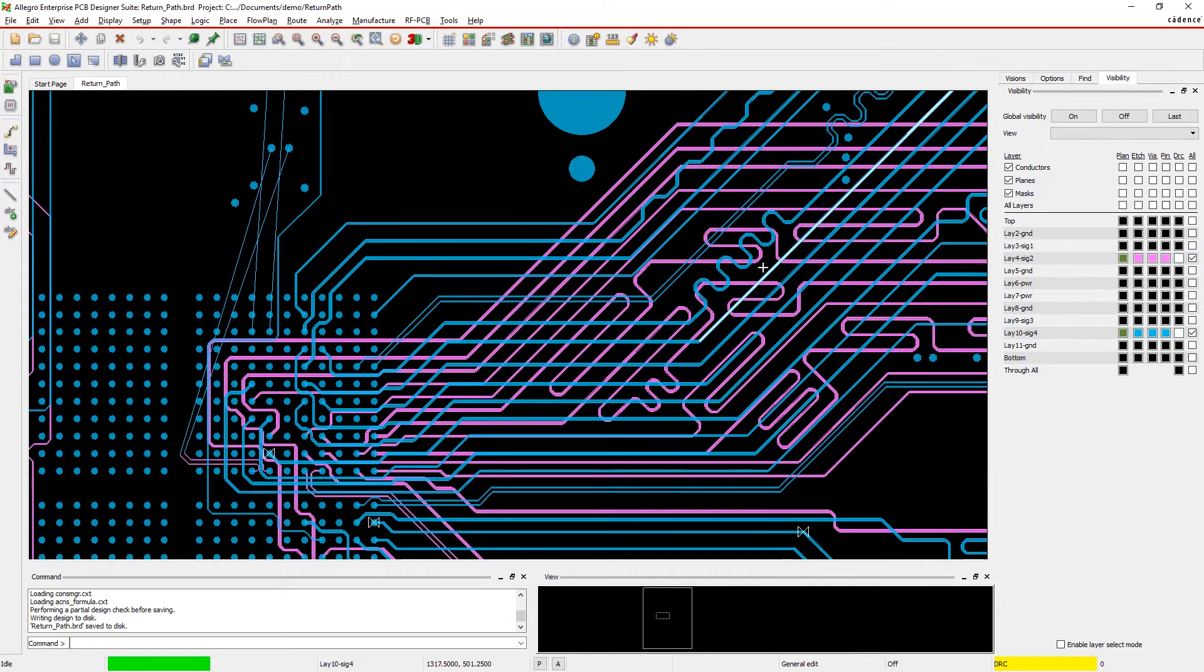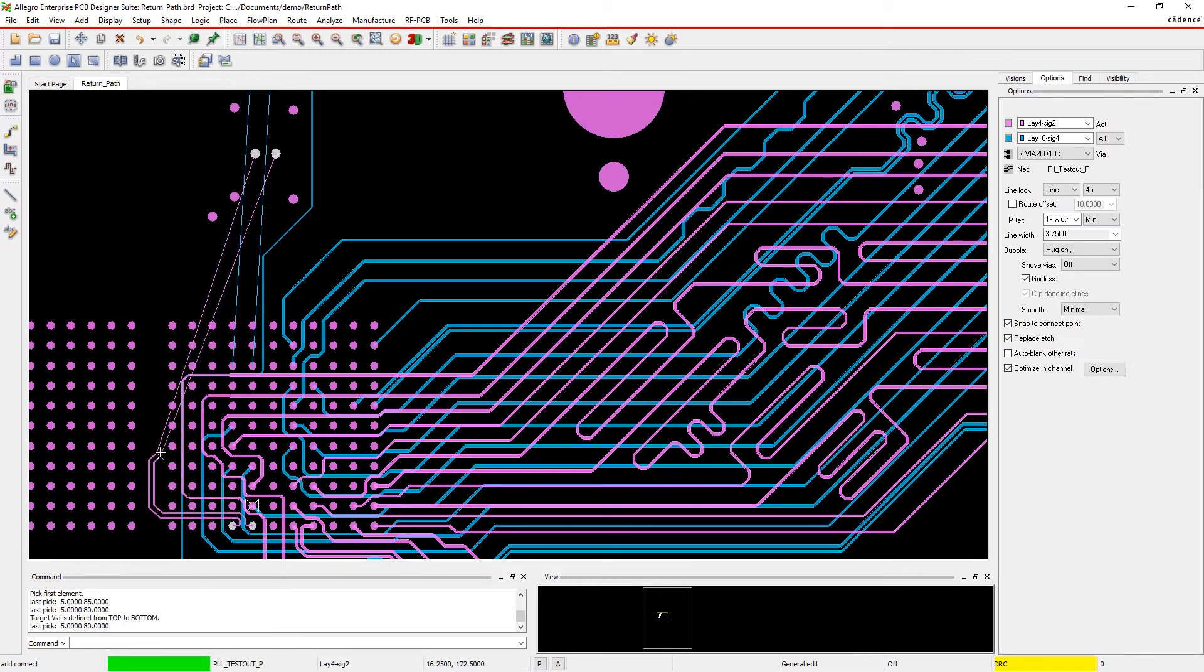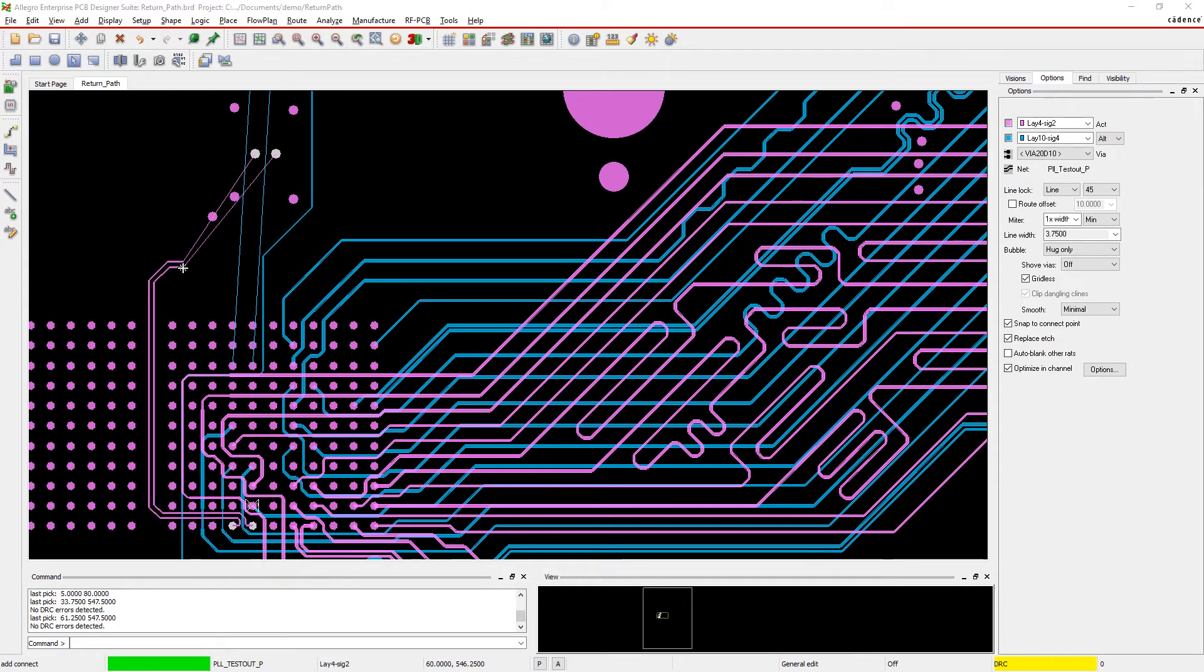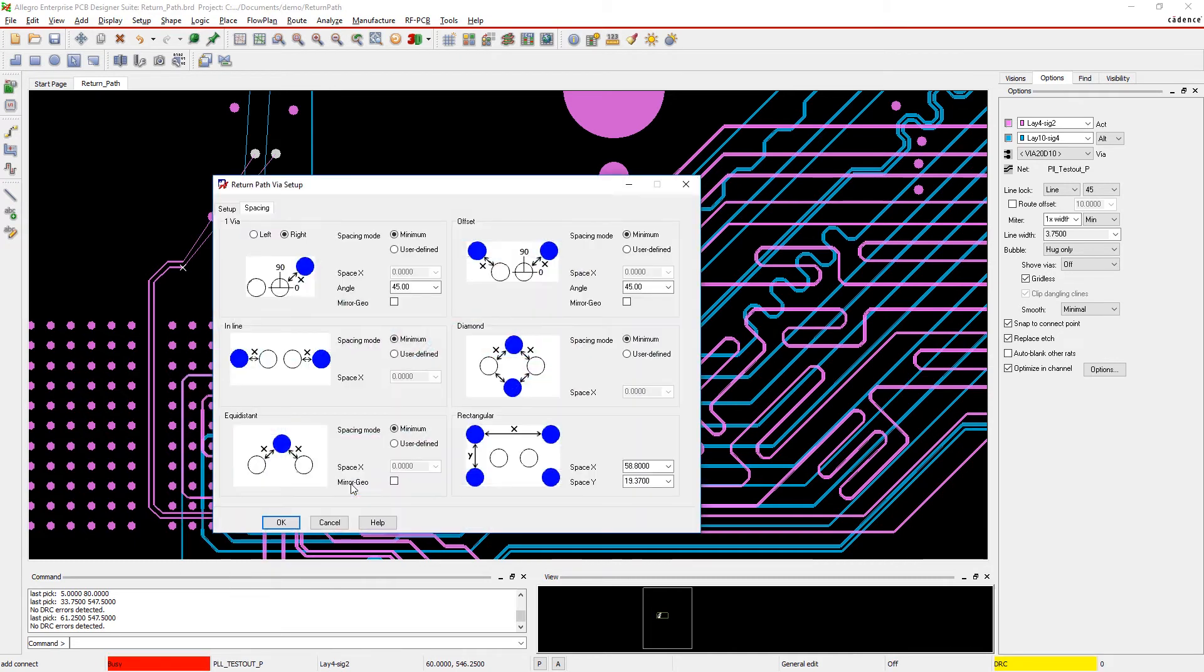When routing a differential pair, just pull up the menu and select the pattern you want. You can configure the patterns to fit your design. Signals are automatically connected and you can keep routing.